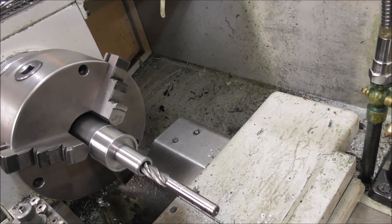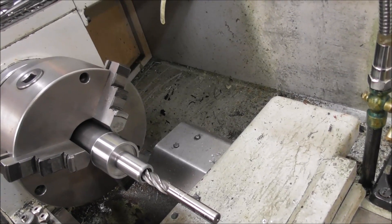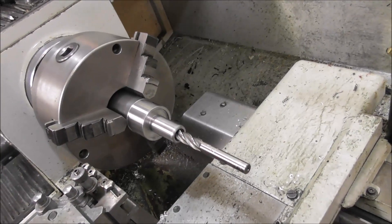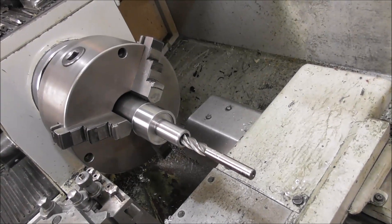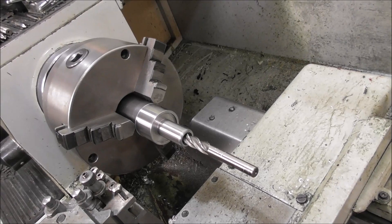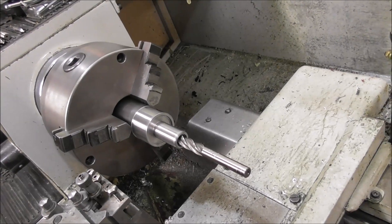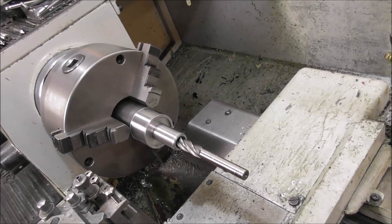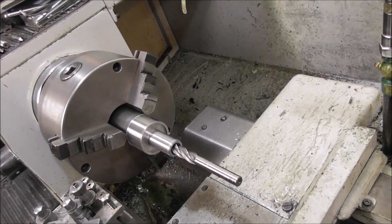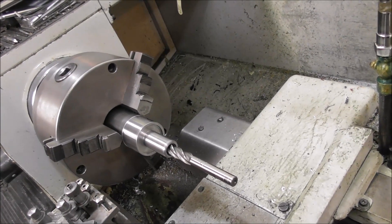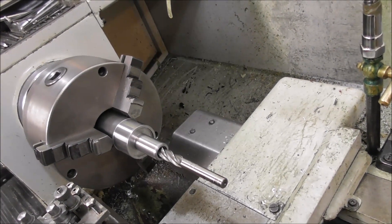But reaming has to be watched like a hawk because a reamer will cut oversize if it isn't set correctly, and you won't get concentricity with a reamer necessarily. You still have to bore first to get the concentricity and then ream with perfect setting conditions to get the diameter, otherwise you're going to be no further ahead.